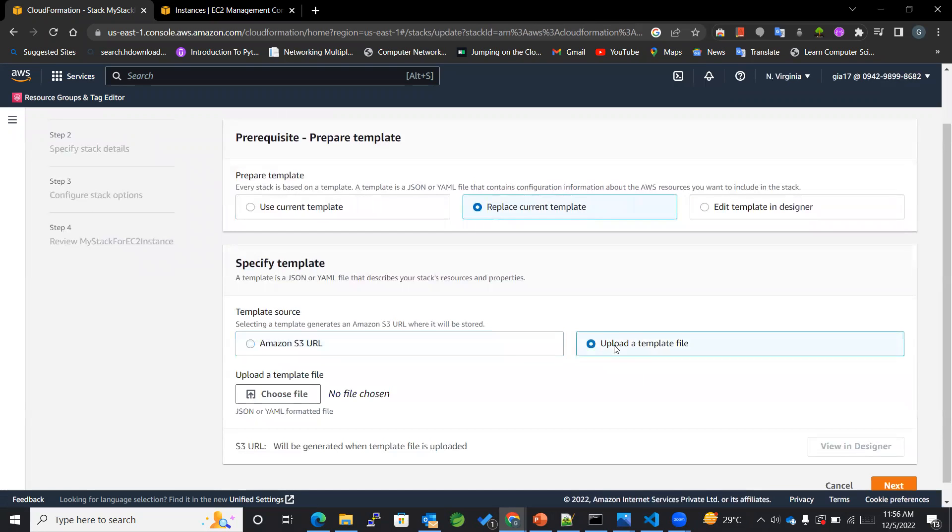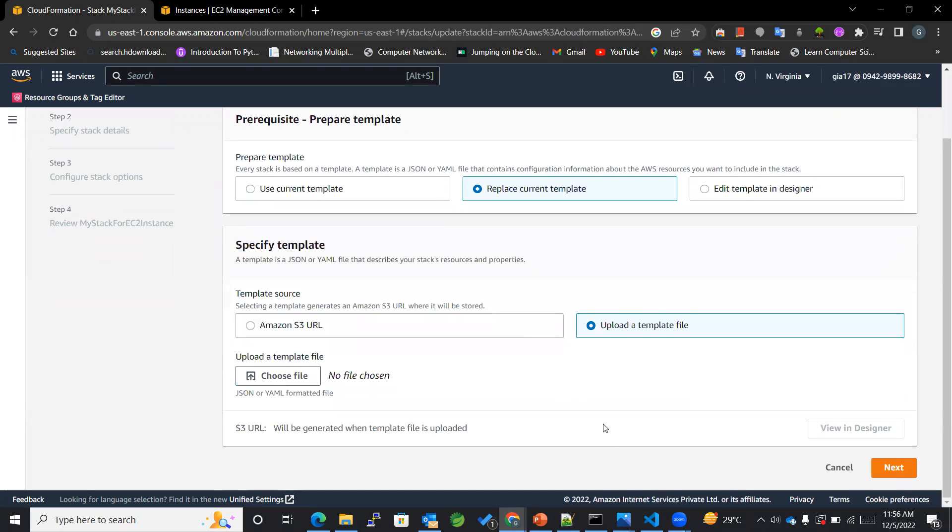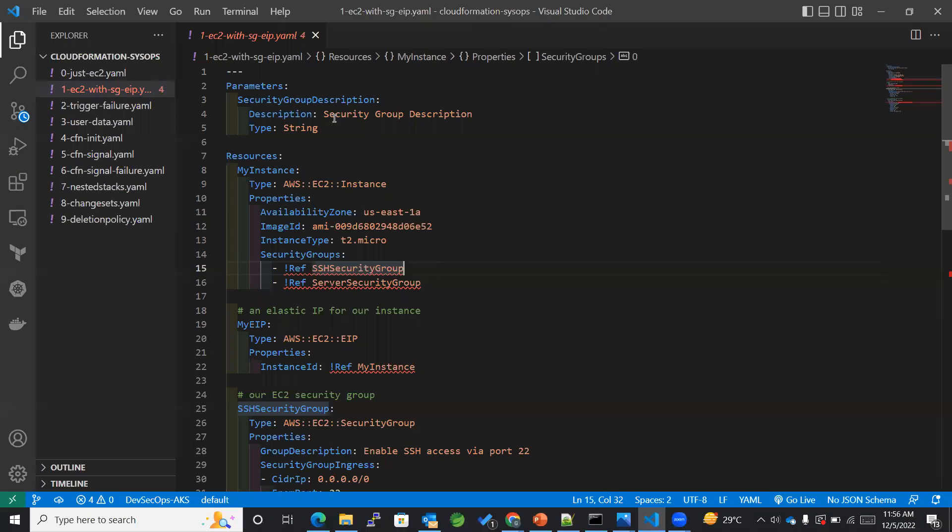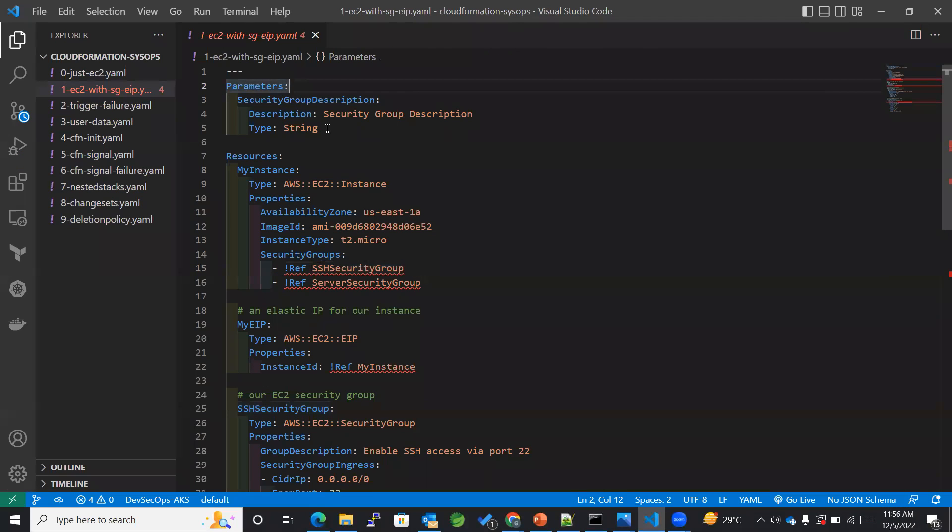So there are these many options. We'll be replacing the current template and we'll be uploading a template file. So let's see what is in our new updated template file.